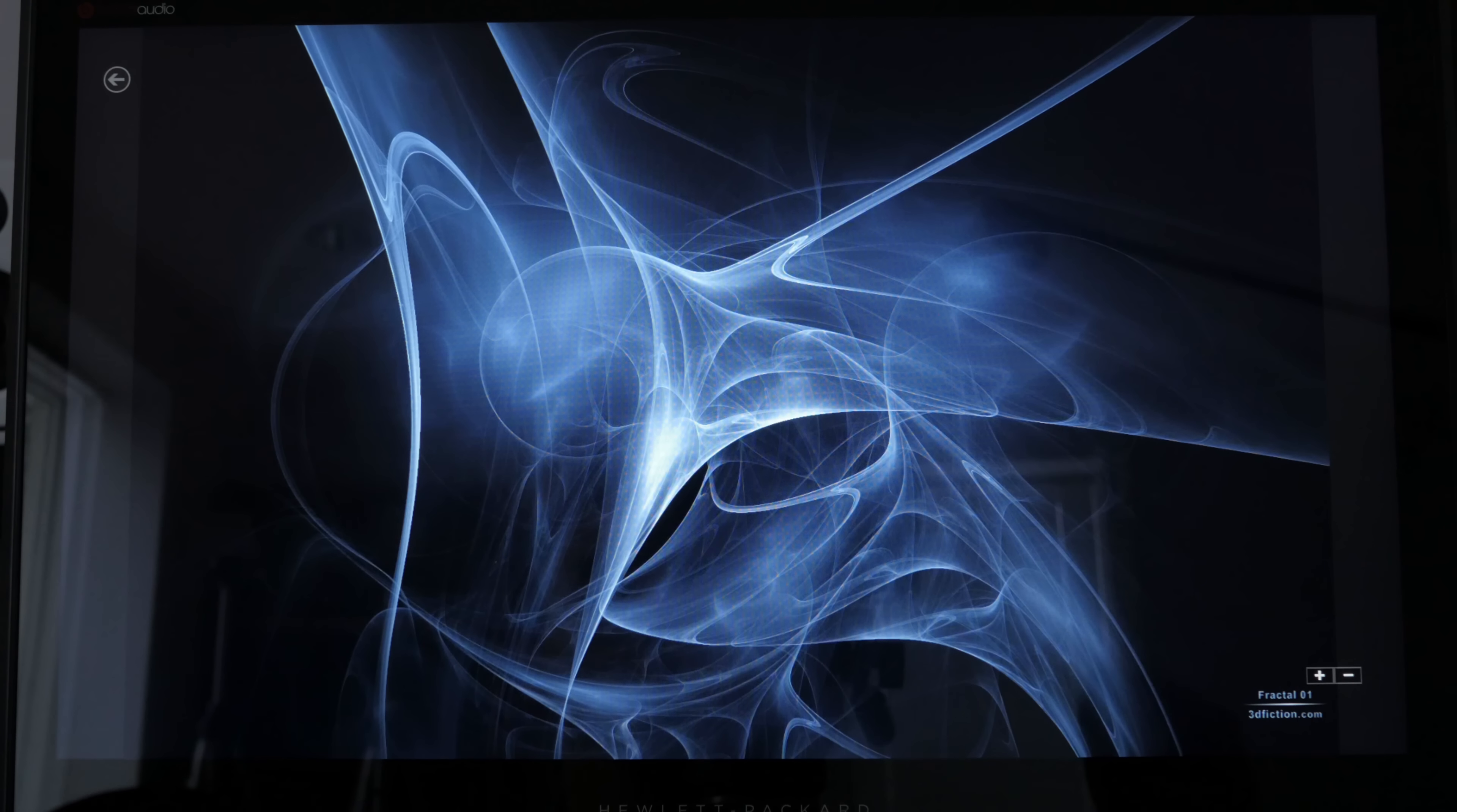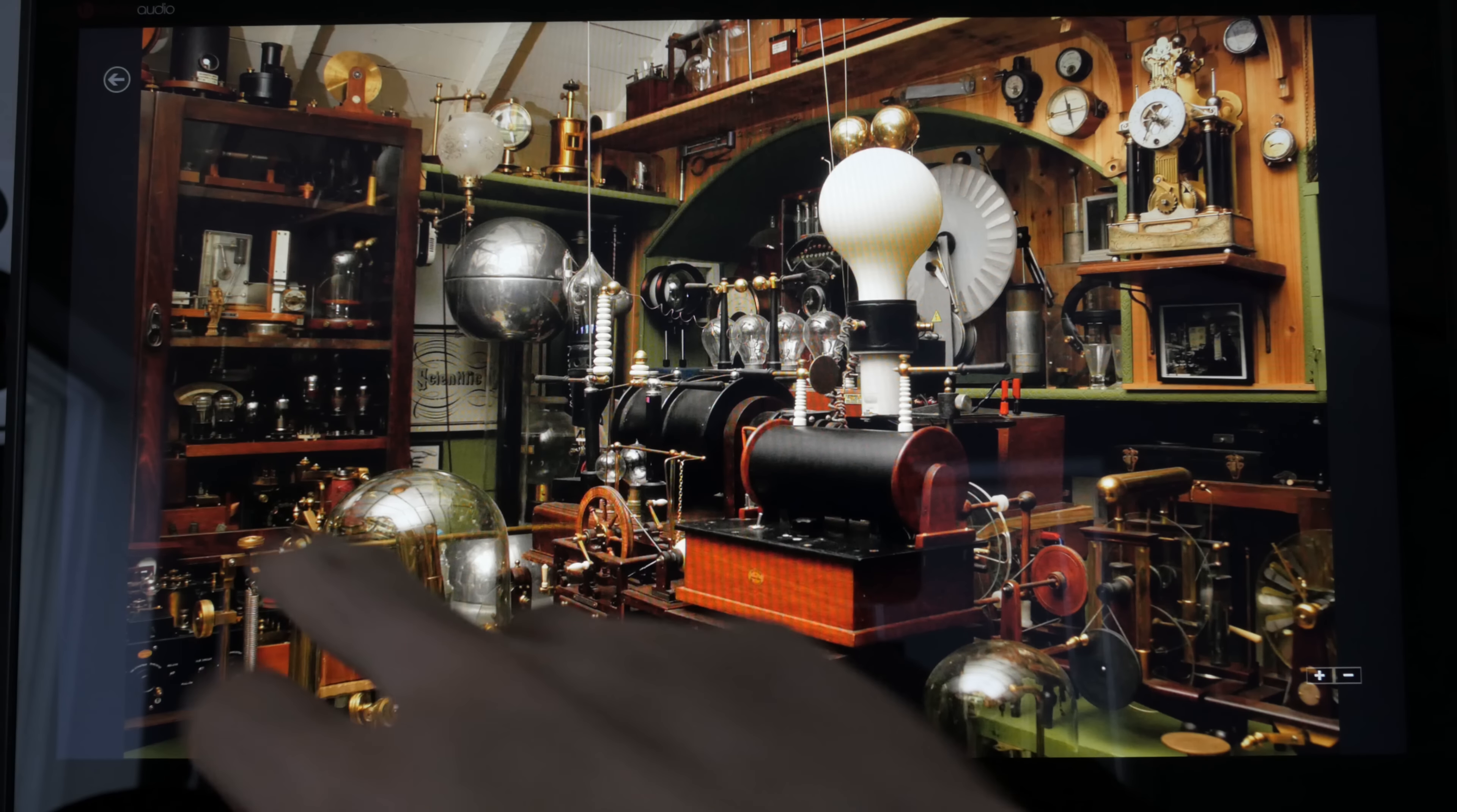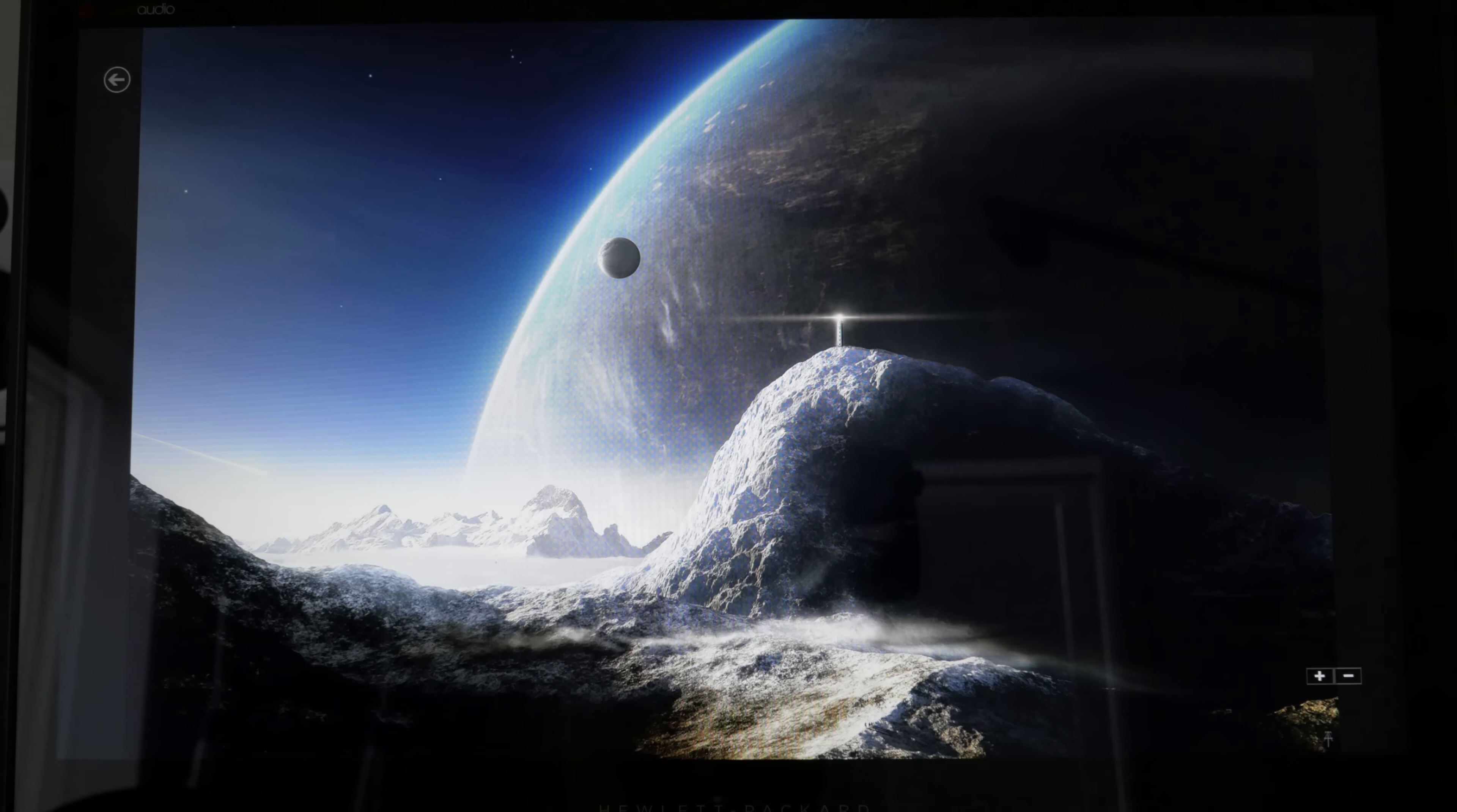So this thing rocks a 15.6 inch 1080p touchscreen. 1920 by 1080. The colors are really good and it's very bright. I don't have equipment to measure the brightness, but it's noticeably brighter than most notebook screens I've used. I think HP put in a great screen for this notebook.